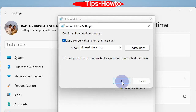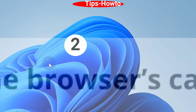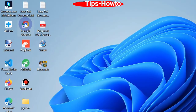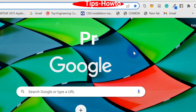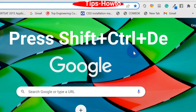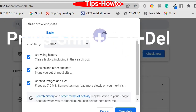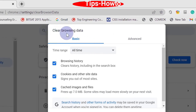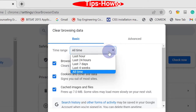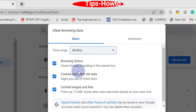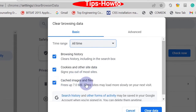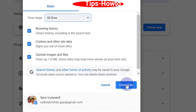The second workaround is to clear the browser cache. Open Google Chrome and press Shift + Ctrl + Delete. The Clear Browsing Data window will open. Set the time range to 'All time' and check the options for browsing history, cookies and other site data, and cached images and files. Finally, click Clear Data to erase all your browser history.